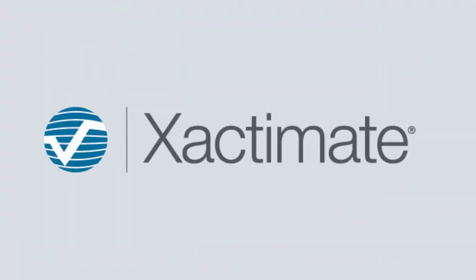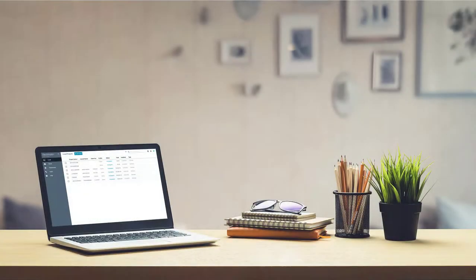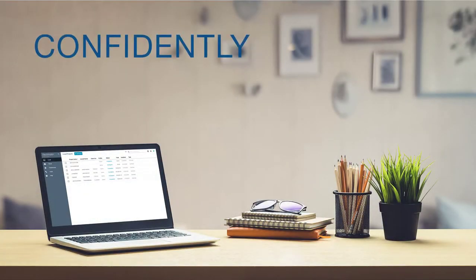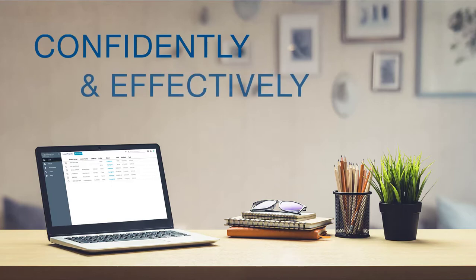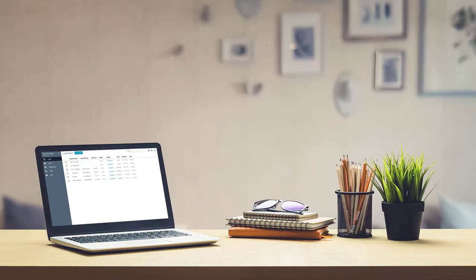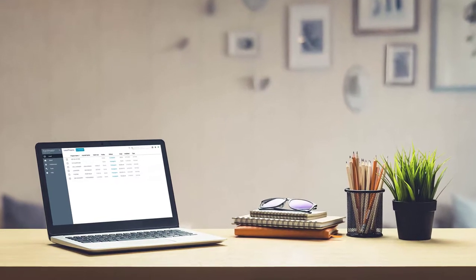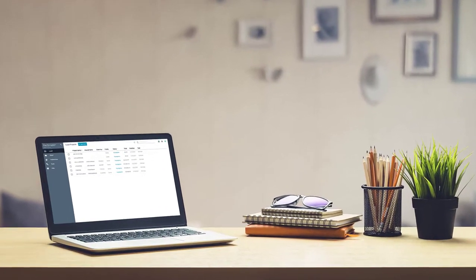This is the third video of four focusing on the differences between Xactimate 28 and X1. Our goal is to prepare you to confidently and effectively use the new desktop version of Xactimate X1.